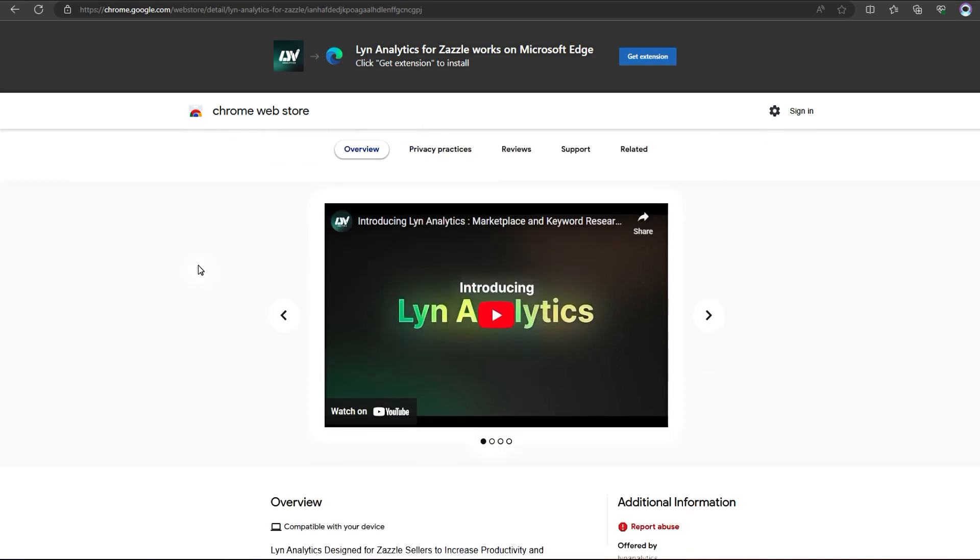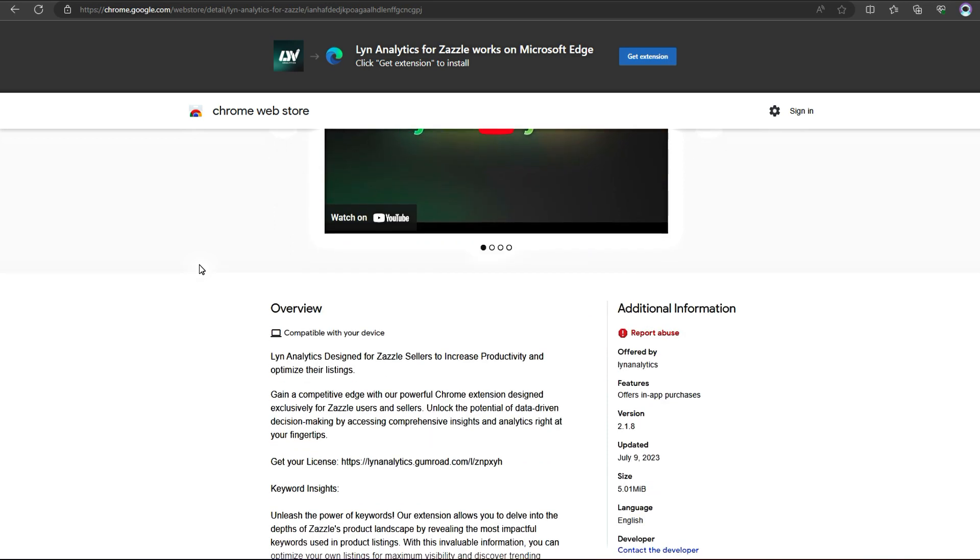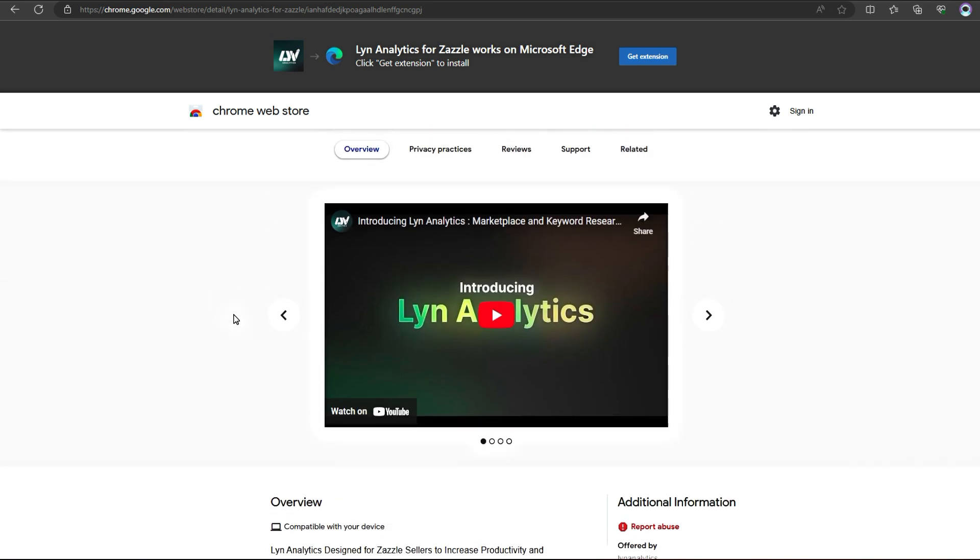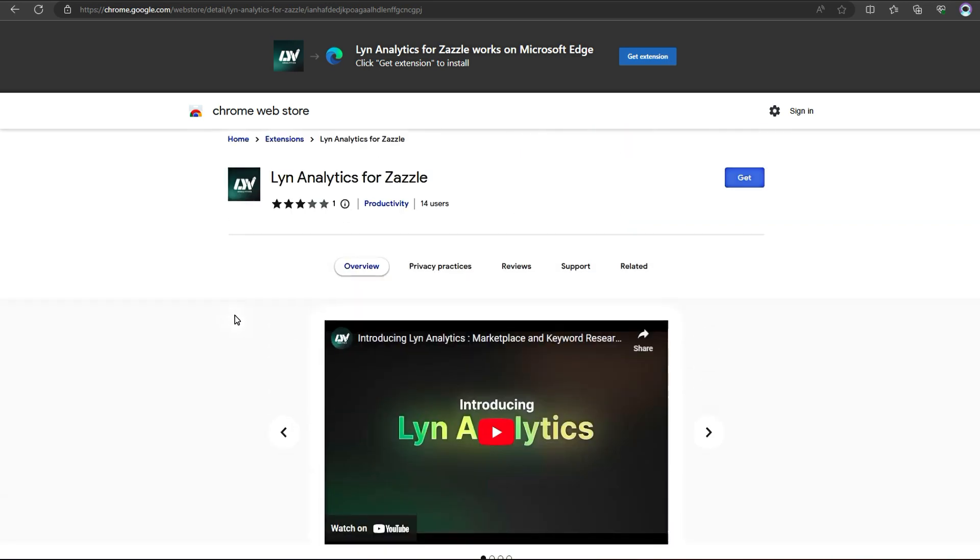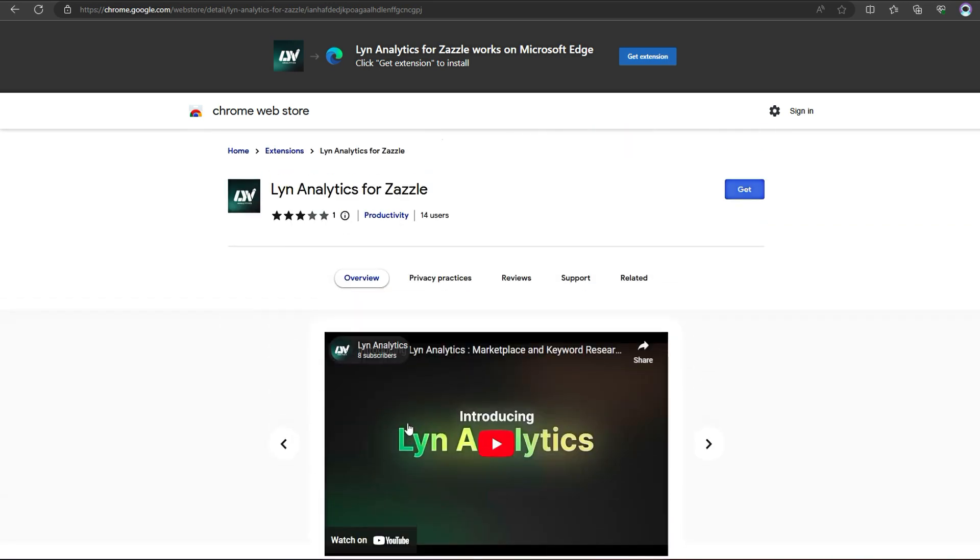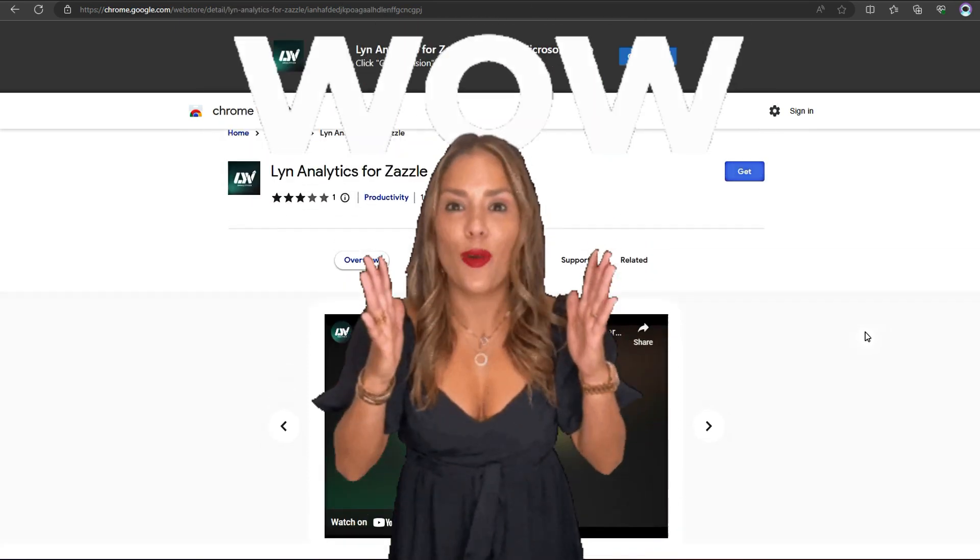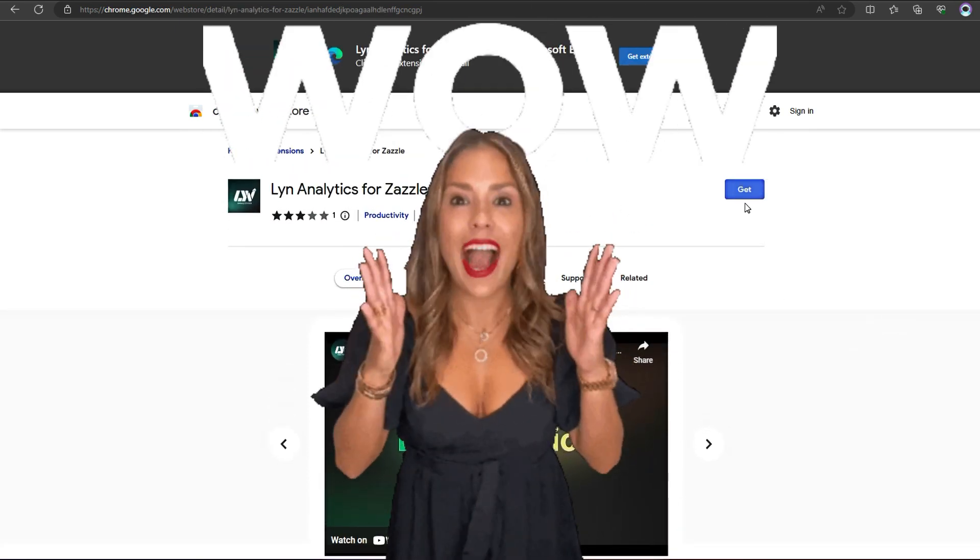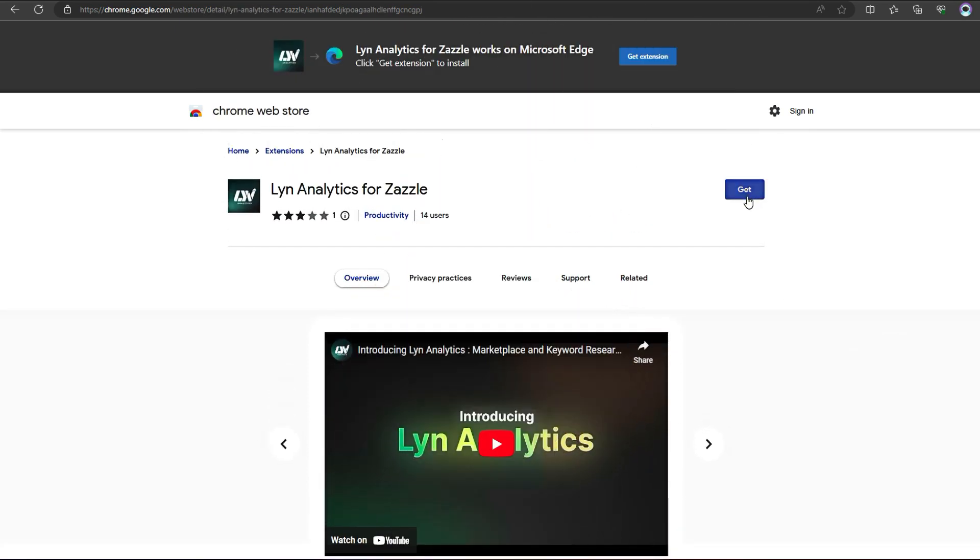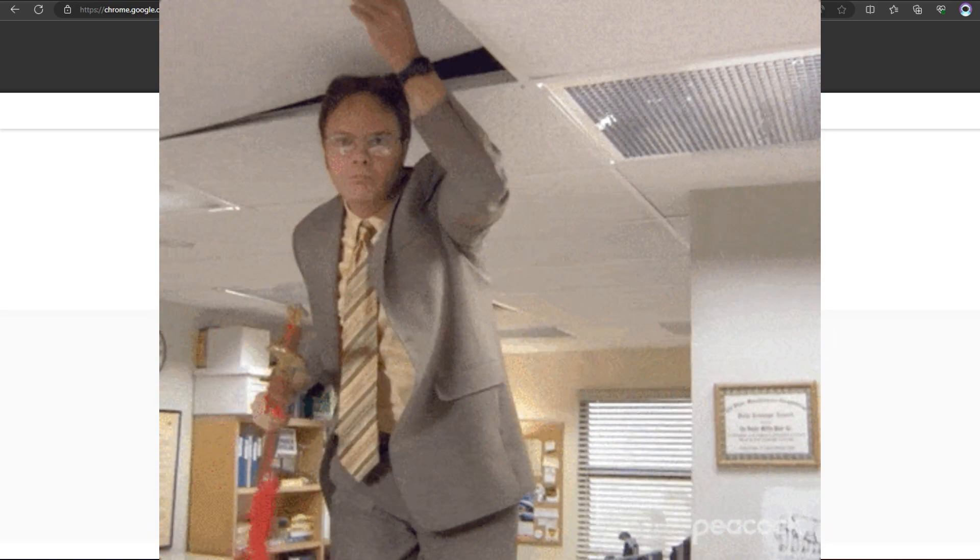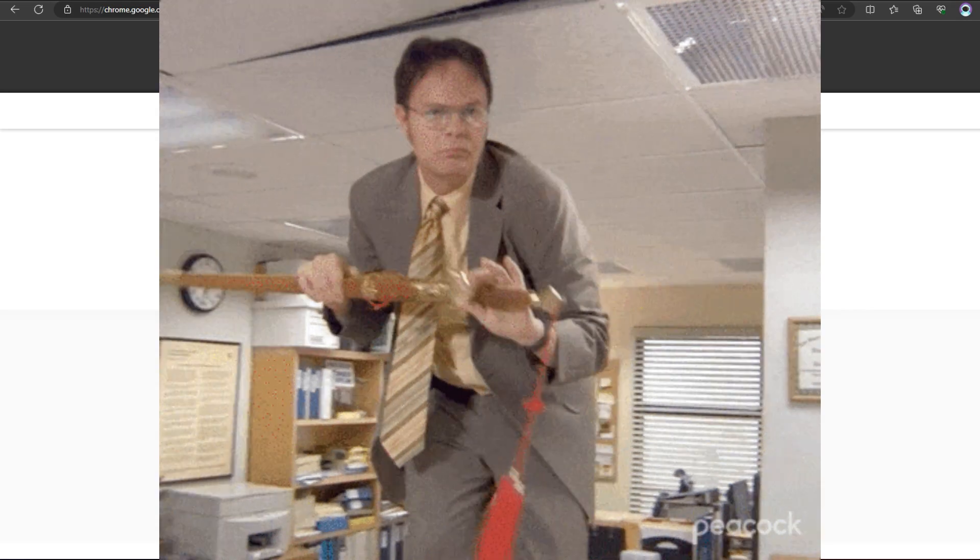Now, let me break it down for you. Lynn Analytics is a Chrome extension designed exclusively for Zazzle users. It provides powerful insights and analytics to give you that competitive edge. It's like having a secret weapon in your arsenal.